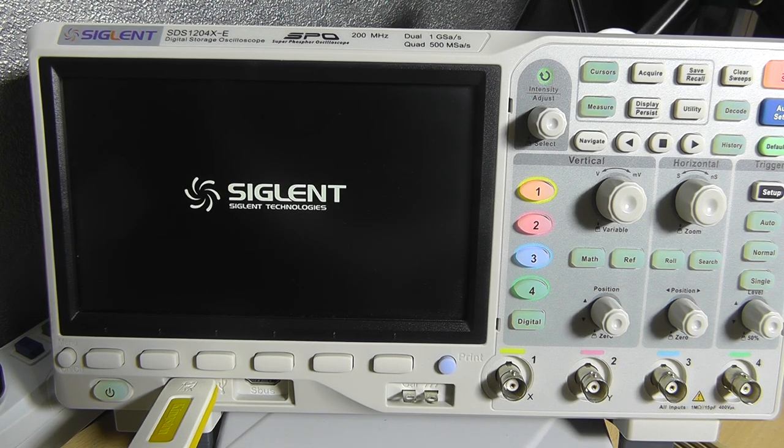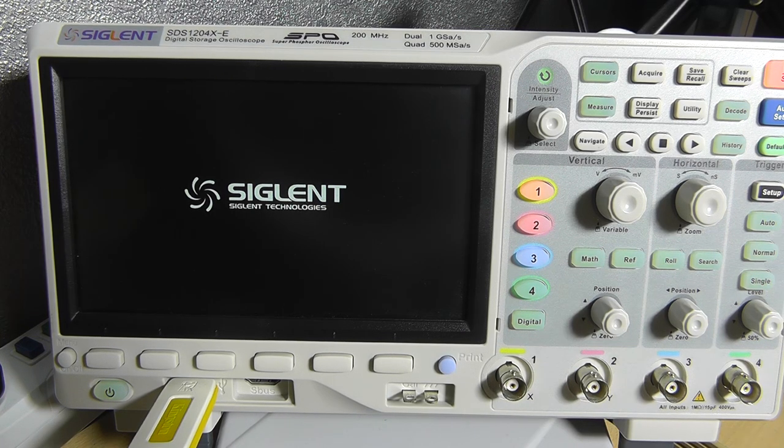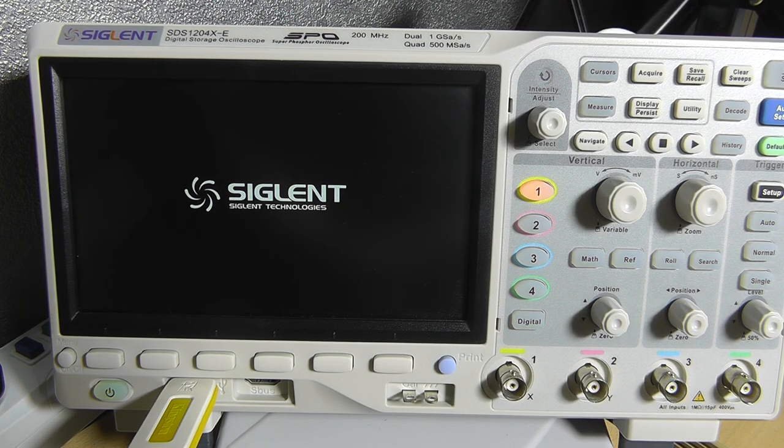So as you can see the scope is restarting a couple of times. And that means that it's actually updating its internals.